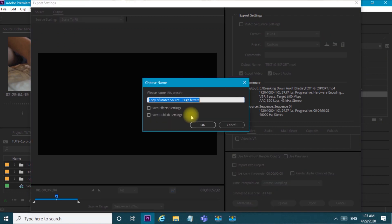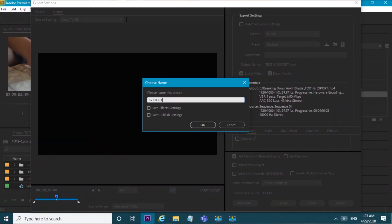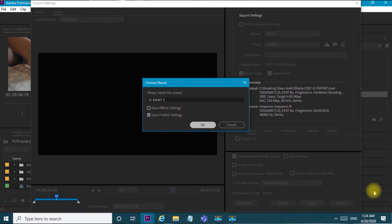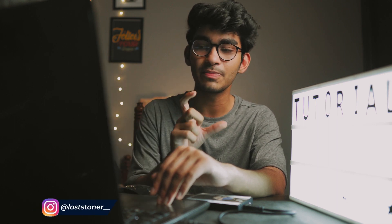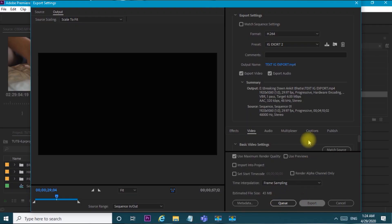After the settings are all set up, save your preset. Give it a name like 'IG Export 2'. Make sure to save publish settings and click OK. You will see the preset appear, and these settings will be saved so you can reuse them anytime you upload to Instagram. When you export, you will see the file is now 43 MB — less than 50 MB, which is good for Instagram.